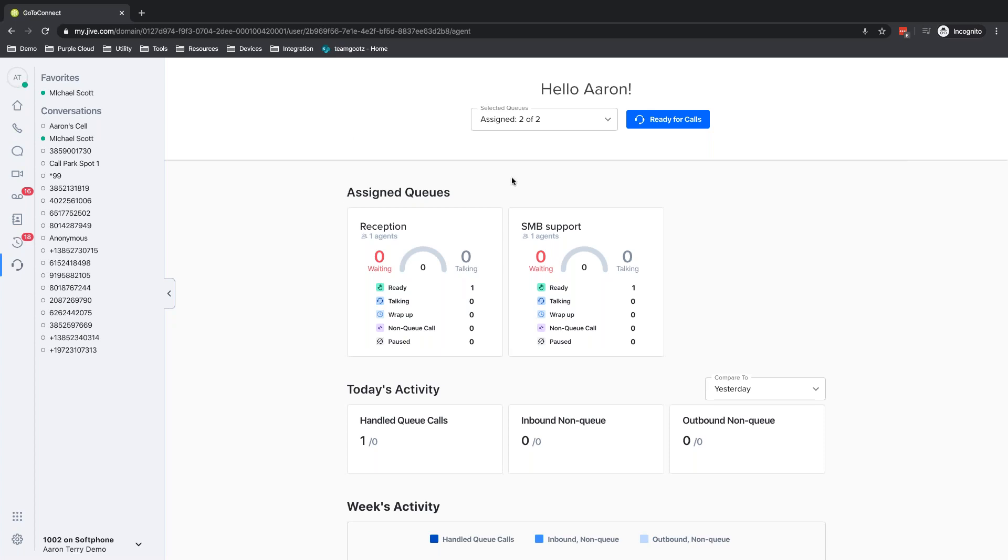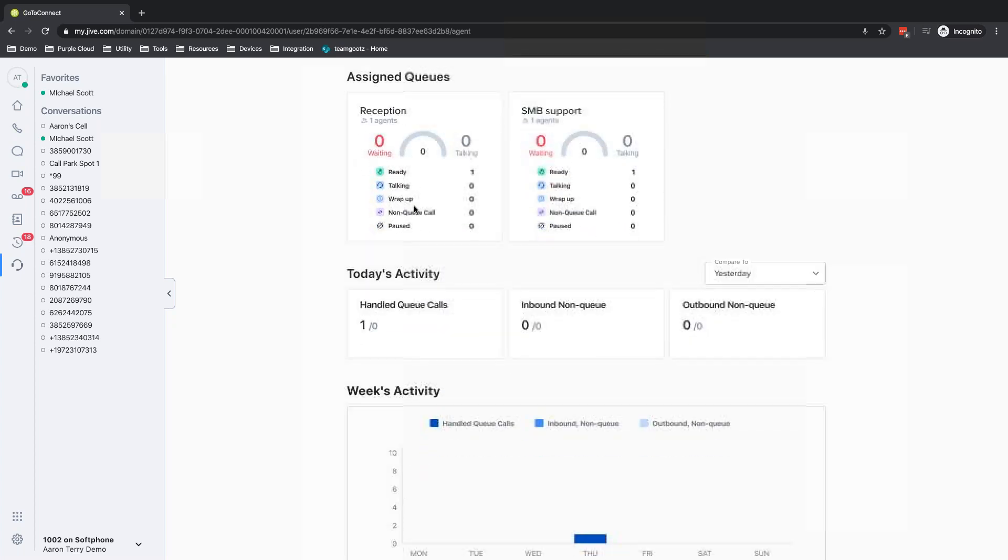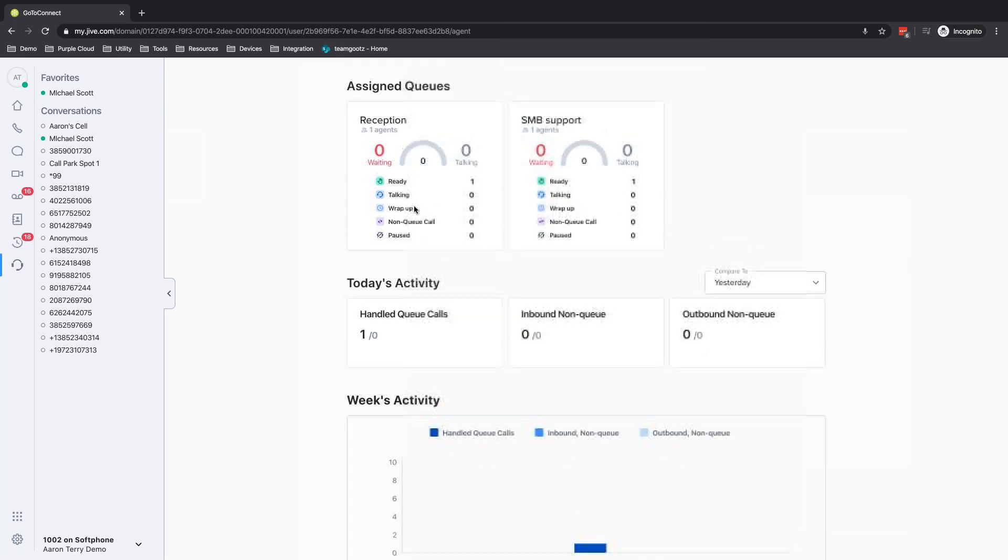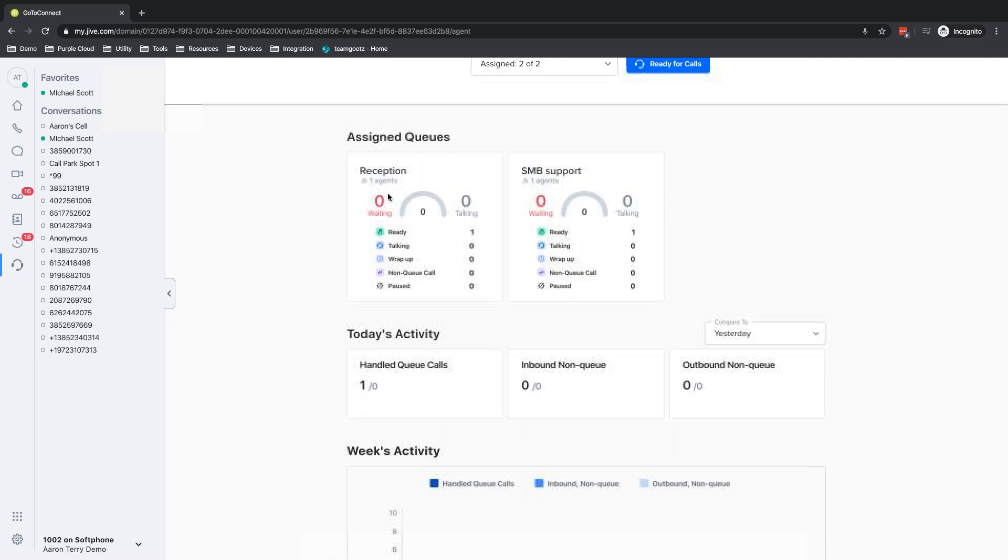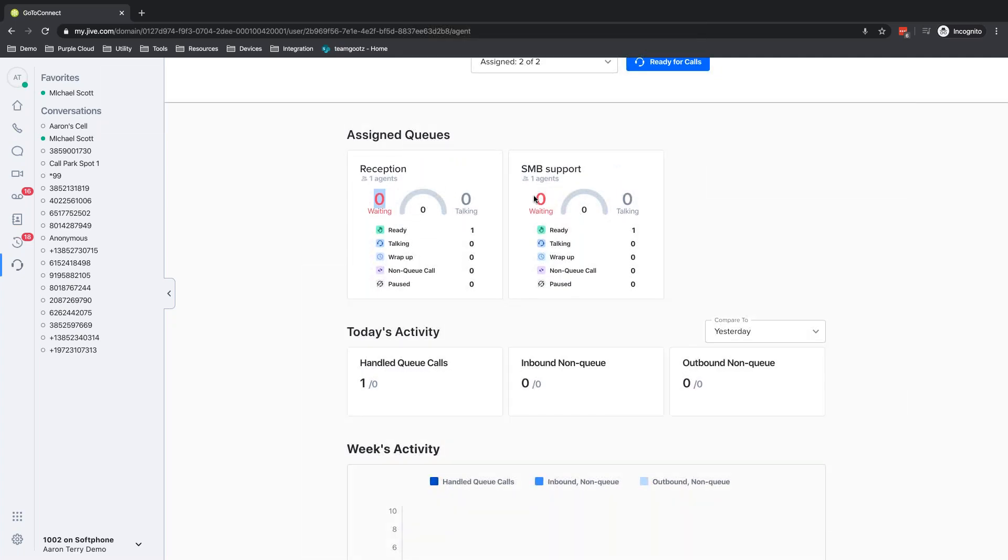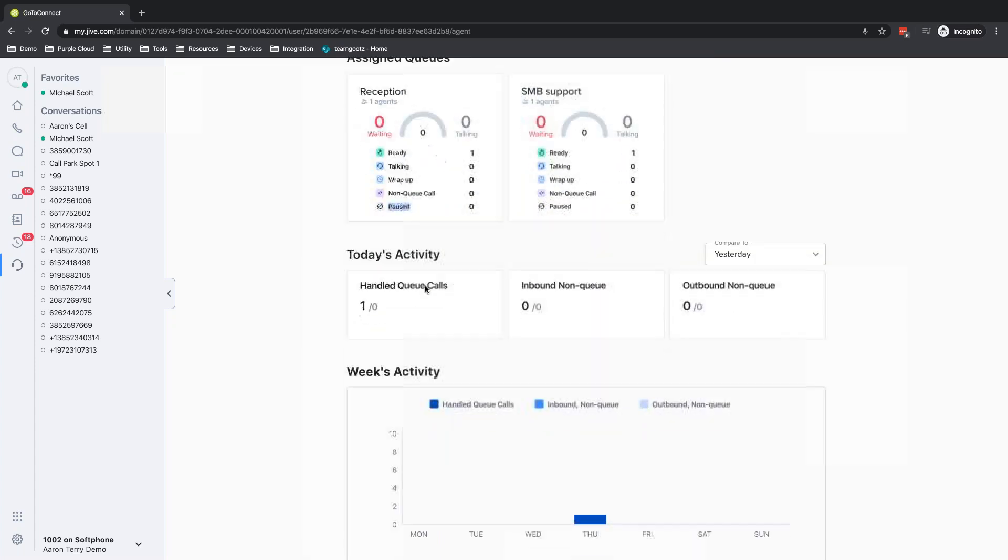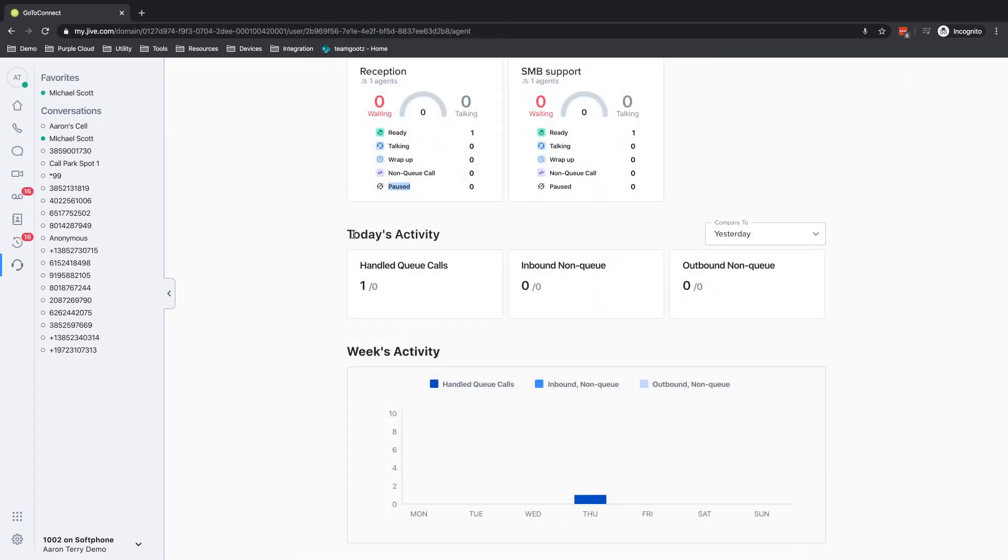When they come in for work, they can look at some information when they sit down and get ready for today. So we can see how many callers are on hold, how busy is it looking like my day is going to be, what are my coworkers doing, so who's talking, who's wrapping up a call, who's paused.